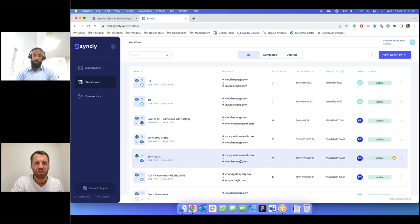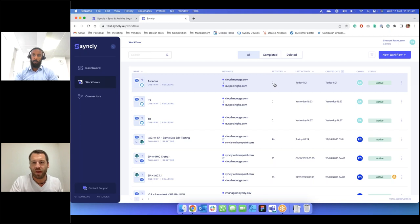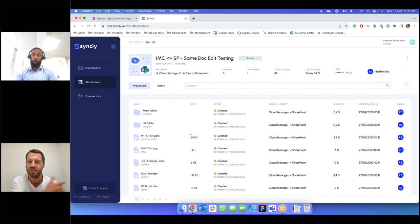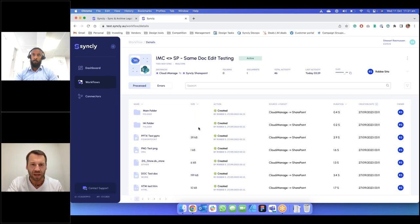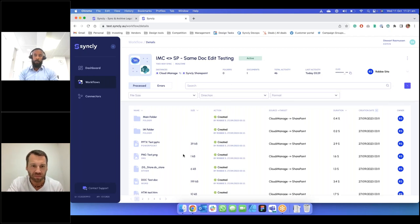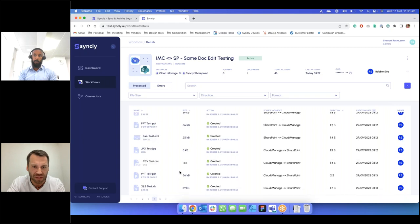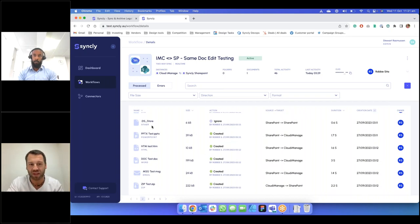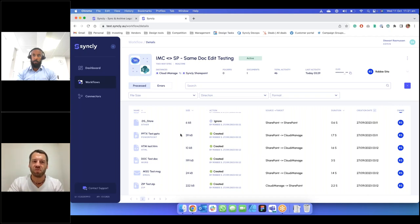That takes us back to our workflow module and you can see we've now got an active workflow. I won't bore you with logging into iManage and HiQ and uploading documents, but what I do want to show you is the entire audit history as those workflows perform actions on your behalf. This is one that's been running for a while — actions on folders are captured, actions on files are captured, and you can drill down to see the details.